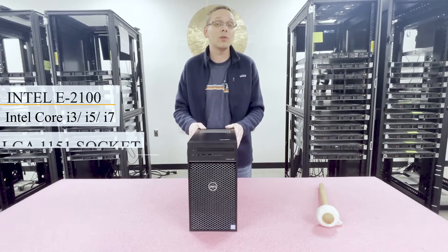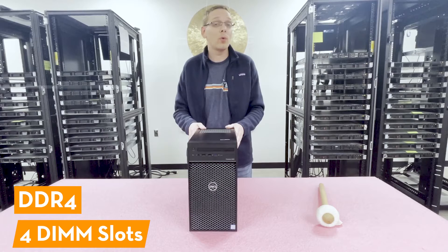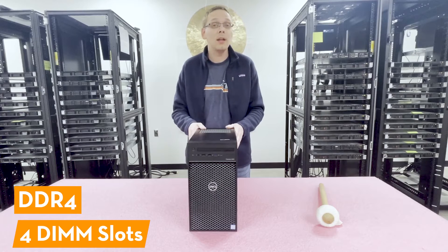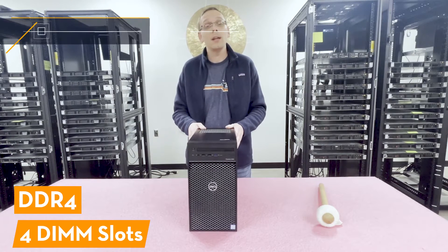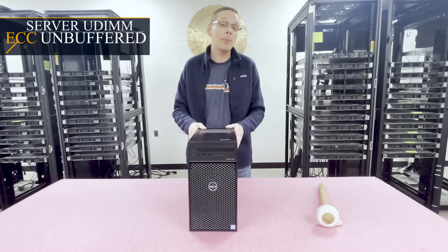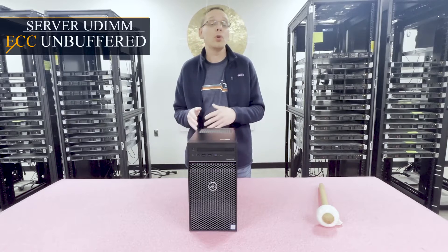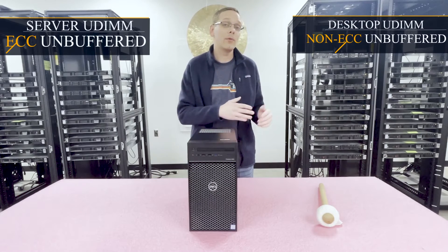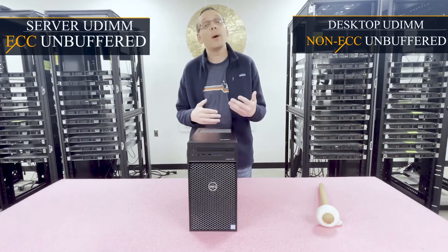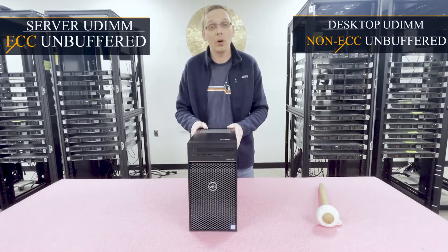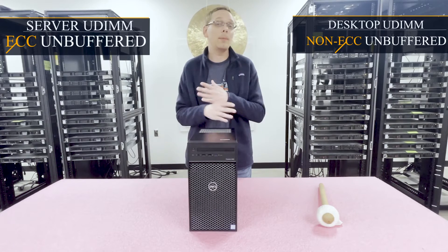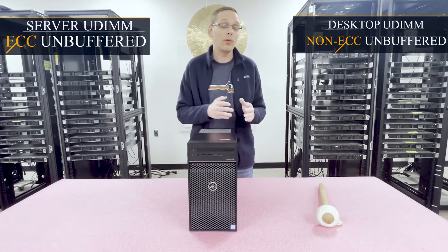As far as the RAM is concerned, it takes DDR4 memory. There's four DIMM slots, and you can use two types of memory: ECC unbuffered, which is more of a server module, or non-ECC unbuffered, which is more of a desktop module. Yes, both of them will fit and work, but you cannot mix them together. You have to use one or the other.